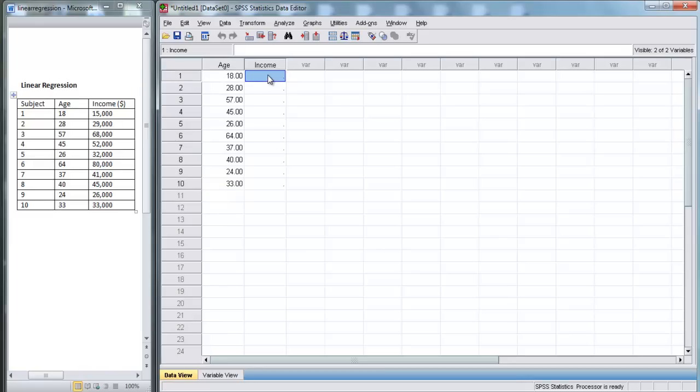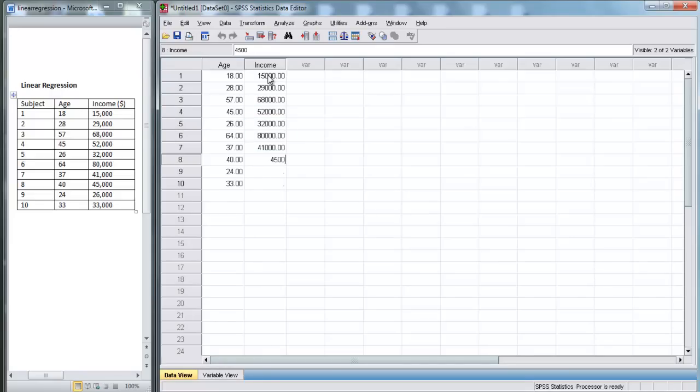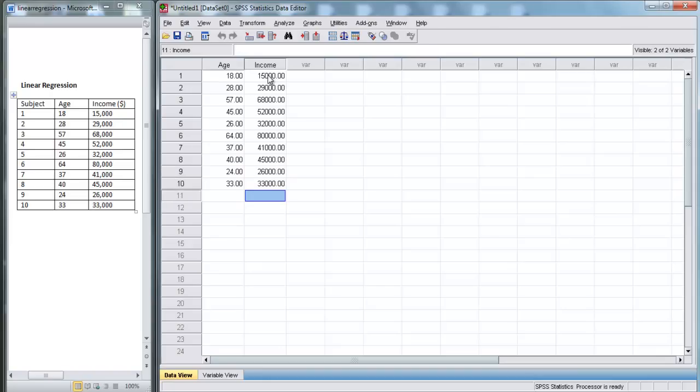And finally, we enter in their Incomes. So we've got 15,000, 29,000, 68,000, 52,000, 32,000, 80,000, 41,000, 45,000, 26,000, and 33,000. So now we have all of their ages and incomes.